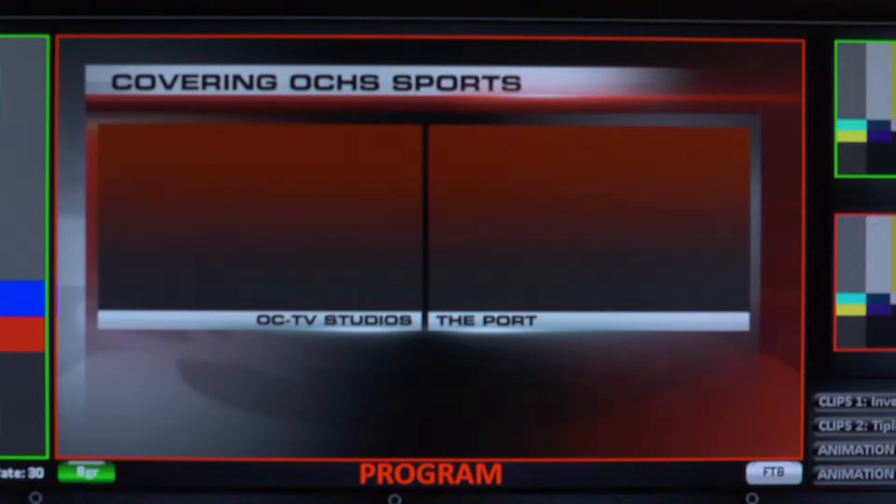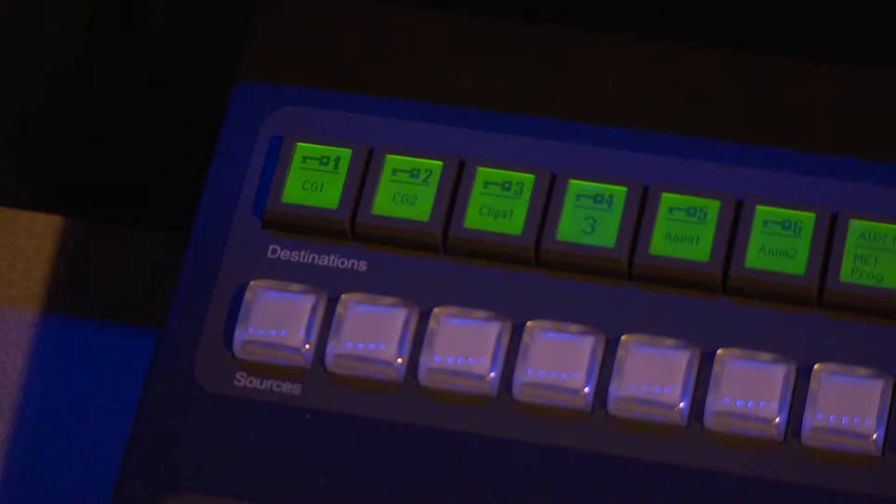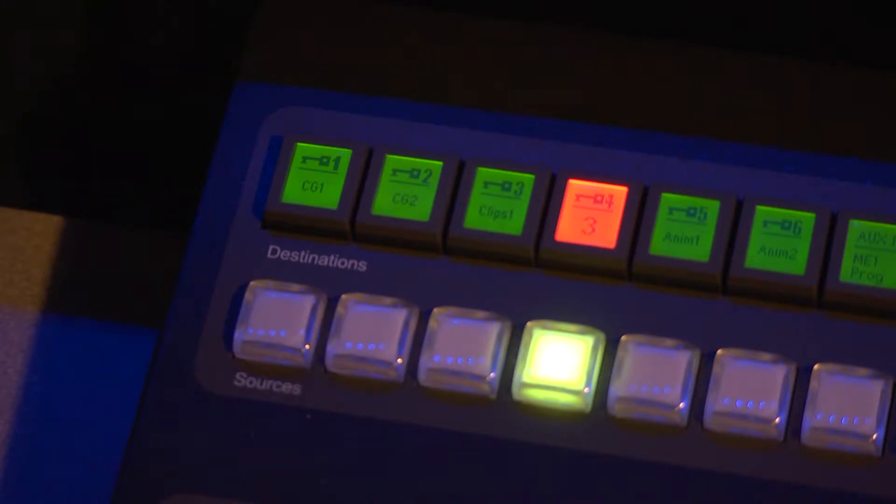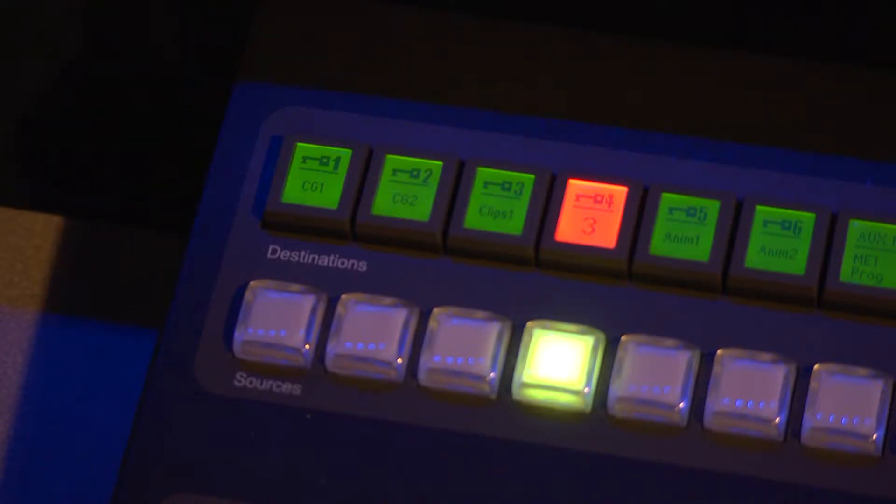With Still Store 1 now in program, it's time to layer the video sources. We'll begin by assigning a camera to Keyer 4. In this case, I want Camera 3 to be assigned to Keyer 4, and since it already is there, no further change is necessary for the key assignment.